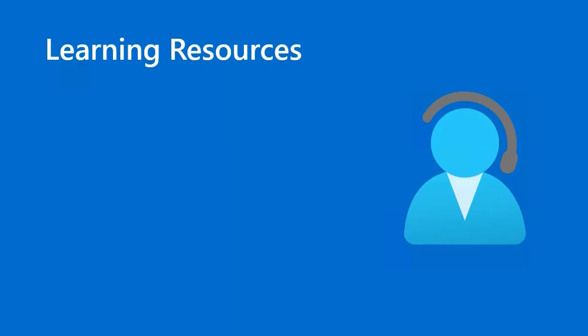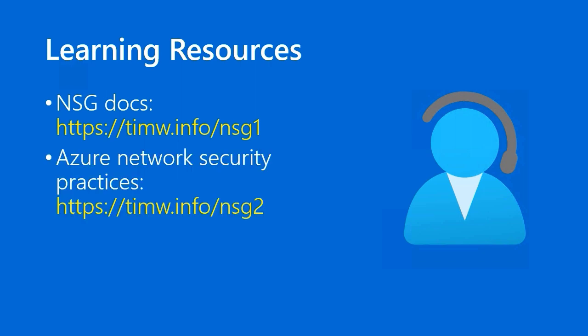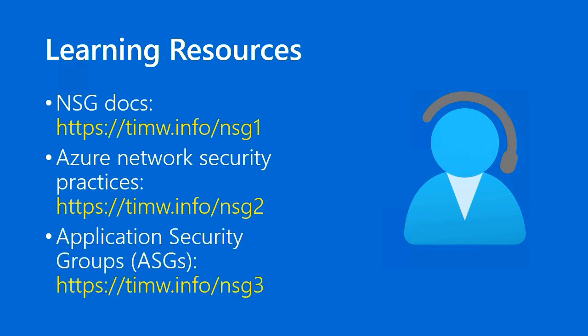Learning resources. Let's go into the Azure docs. First of all, the shortcut URL for the network security group documentation is timw.info forward slash NSG1. If you want some more general guidance from Microsoft on Azure network security, it's timw.info forward slash NSG2. There's a lot of good information in that particular article.